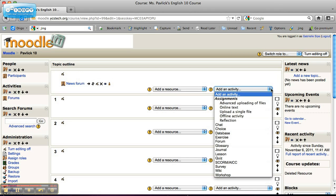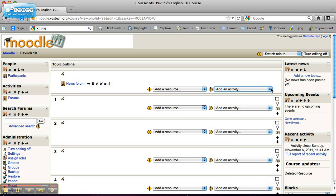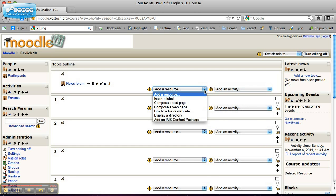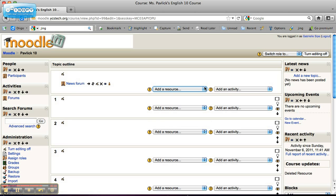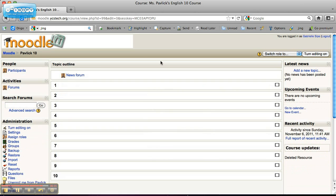But that just gives me the power to go ahead and then click the turn editing on. If we wait here a minute, maybe add an activity, add a chat or add a resource, compose a text page or link to a file or website. It just gives me the ability to help her out a little bit.